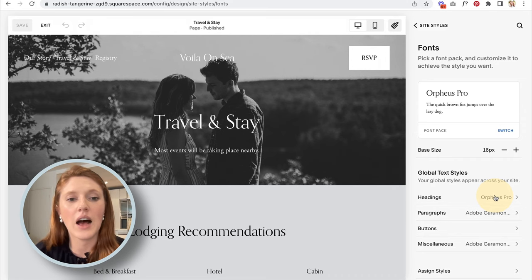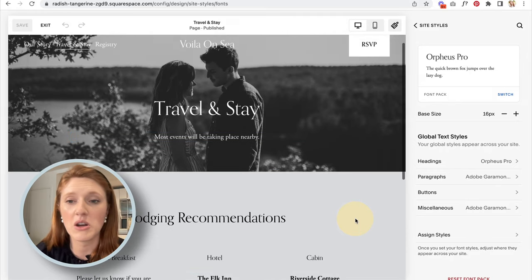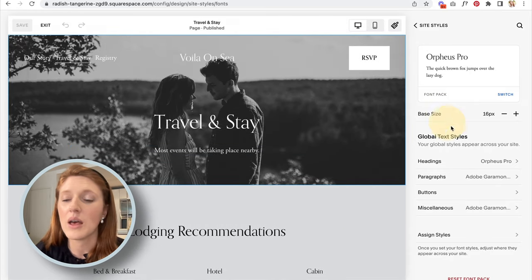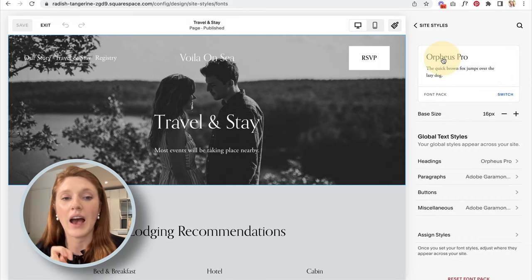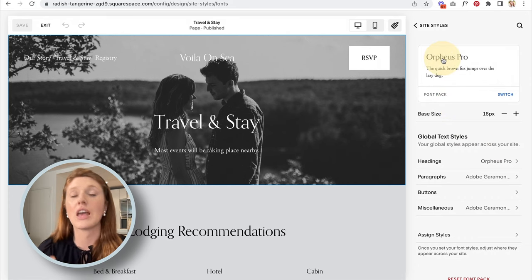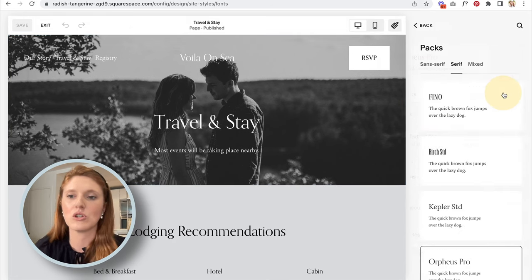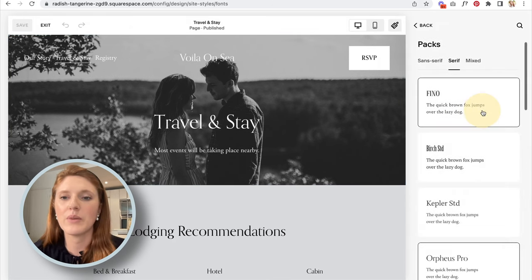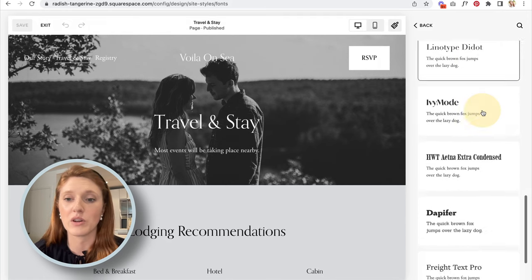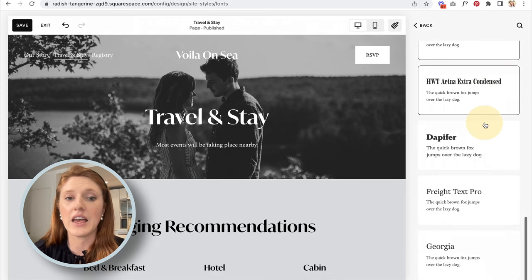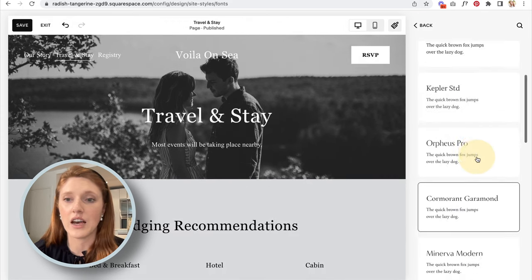Let me show you fonts as an example. Right now we have the font pack that came with the template. However, we can change that — go to Switch Font Pack and you'll see a bunch of font pairings that Squarespace thinks look really great together. As you click through them, they change on your website in real time.